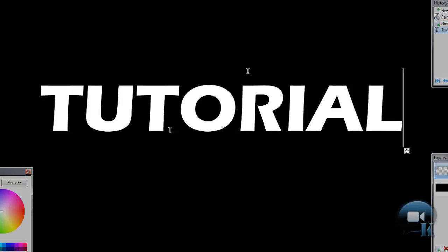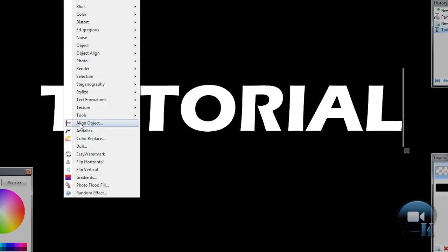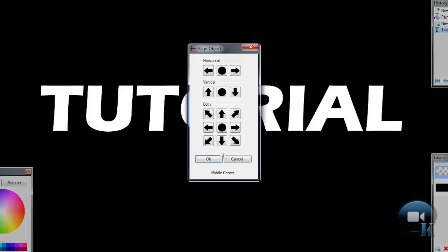You can align your text to center by going to effects, object align and center both or align object, and click OK.